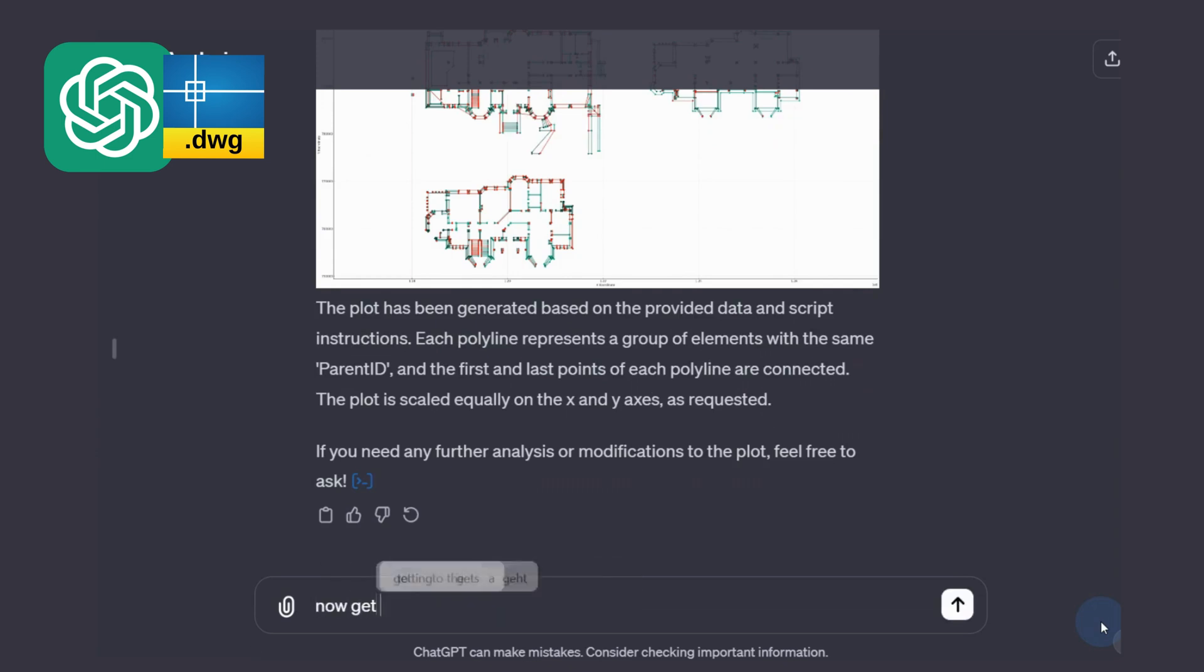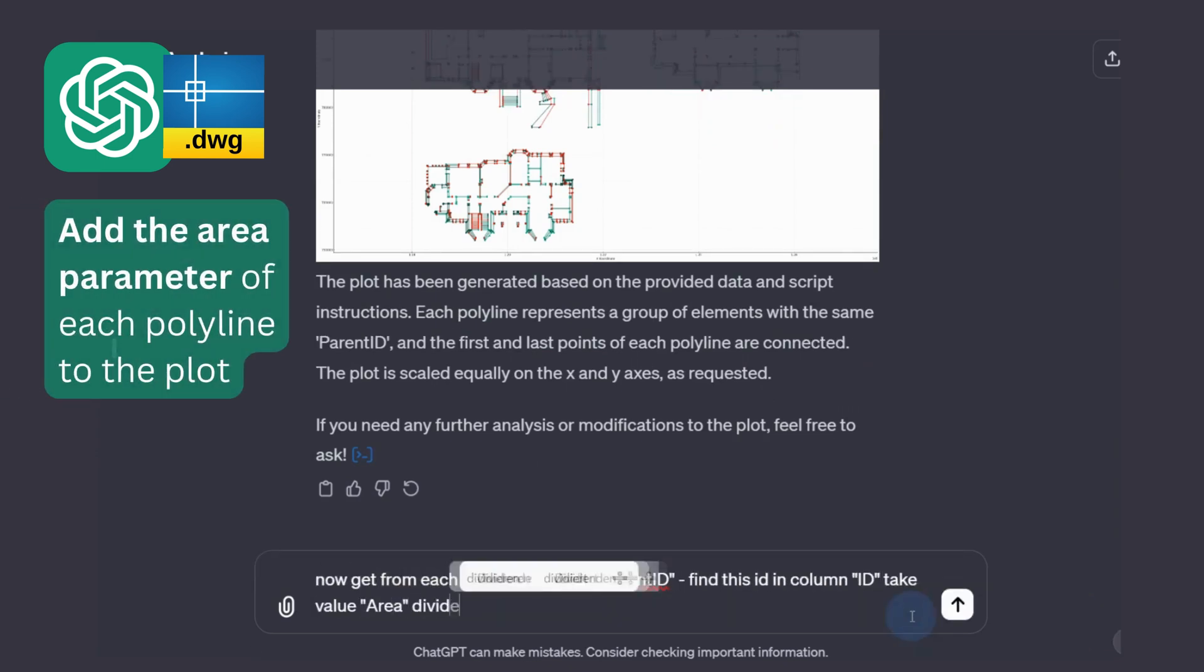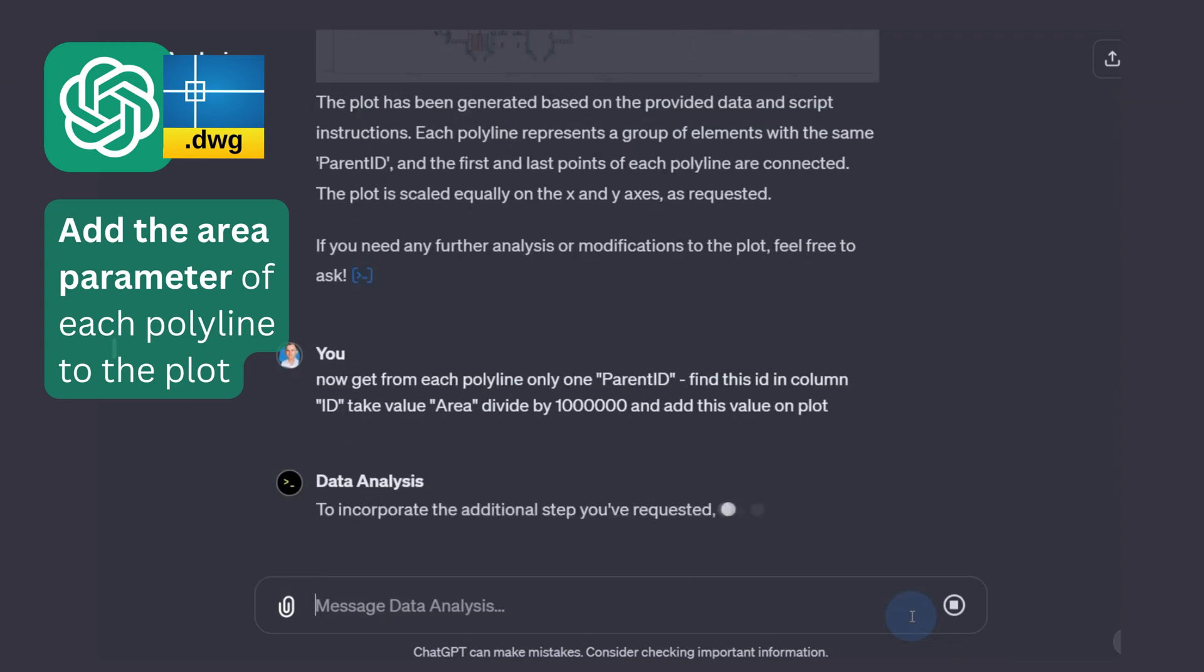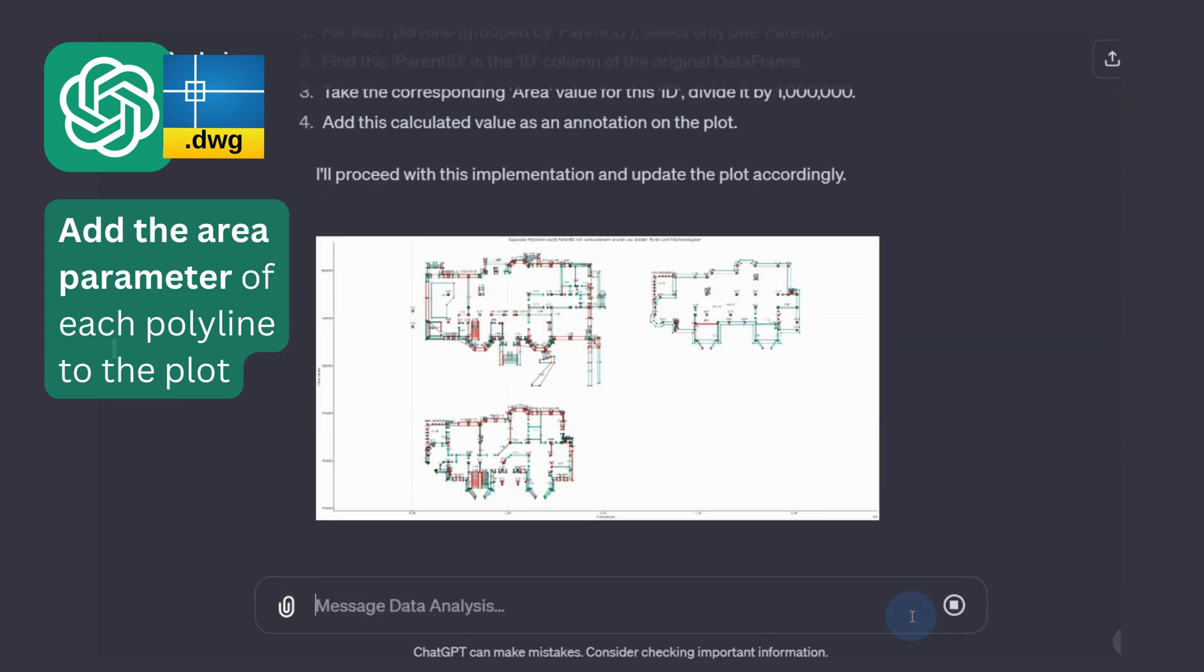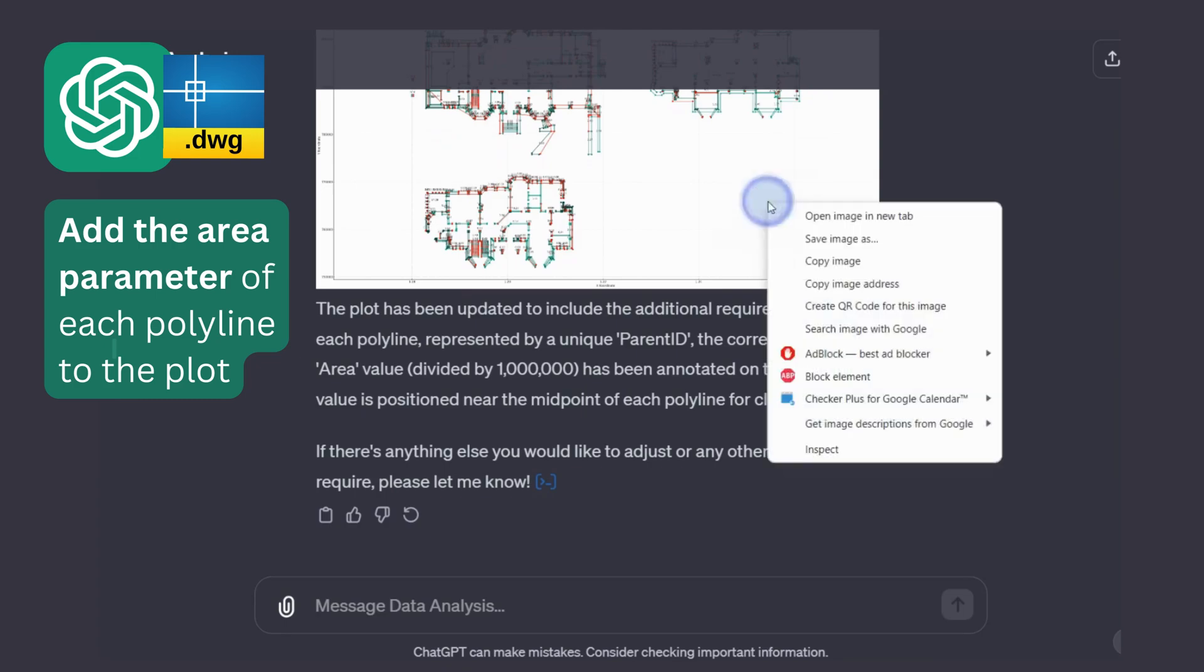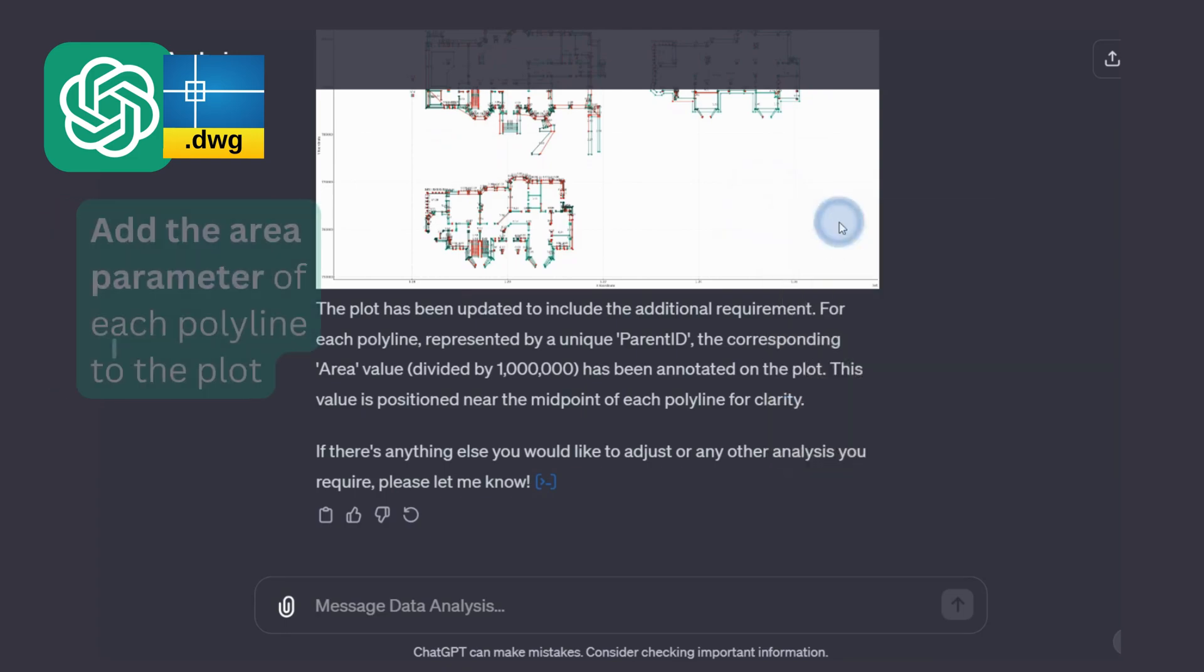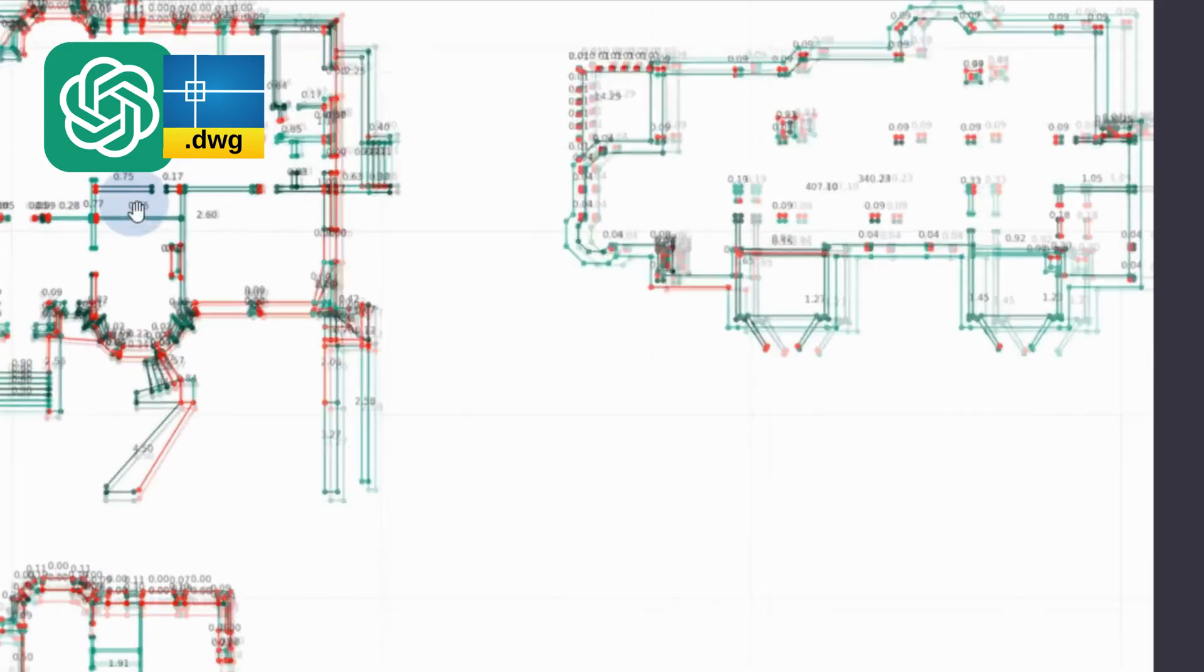Now also add to this image the areas of each polyline in square meters. Within a few minutes and a few sentences, we have a finished drawing with areas, which we can check by comparing the finished picture with the DWG drawing.